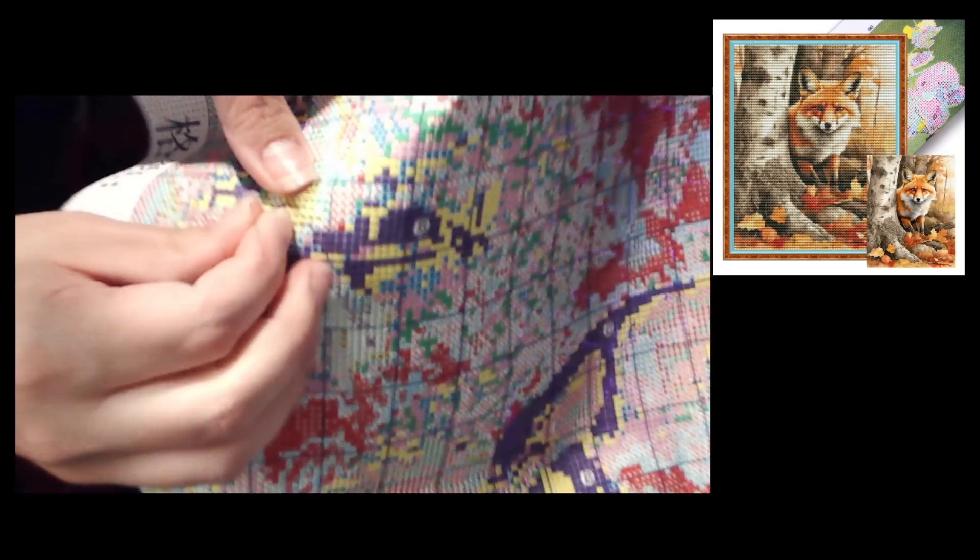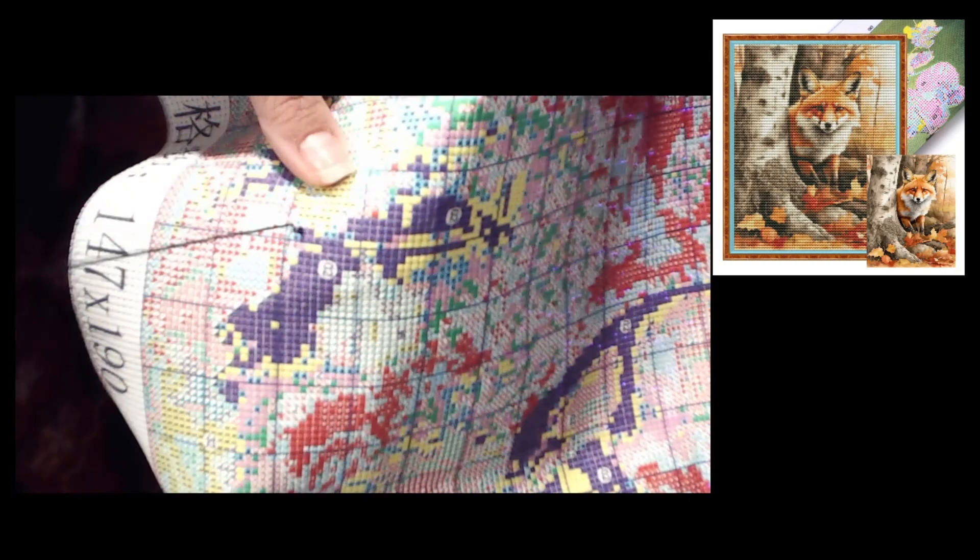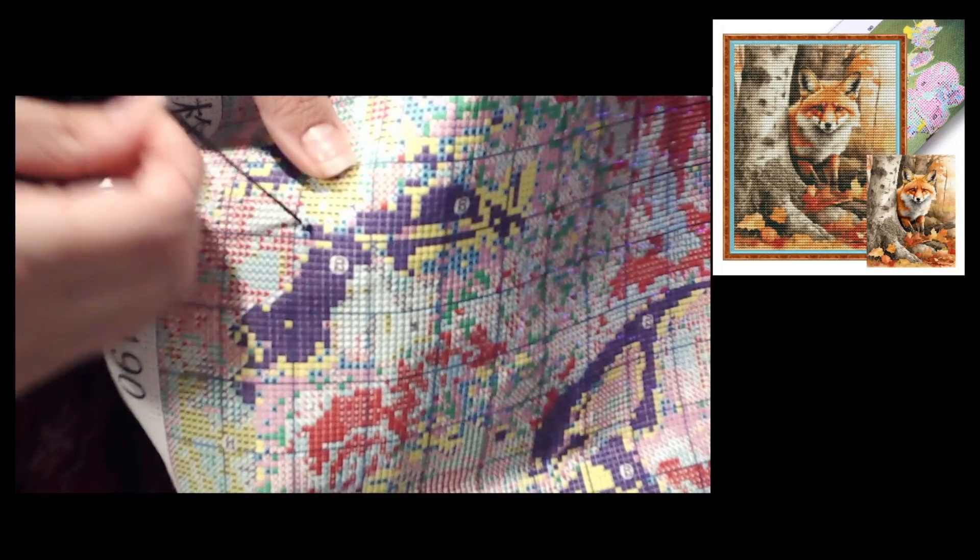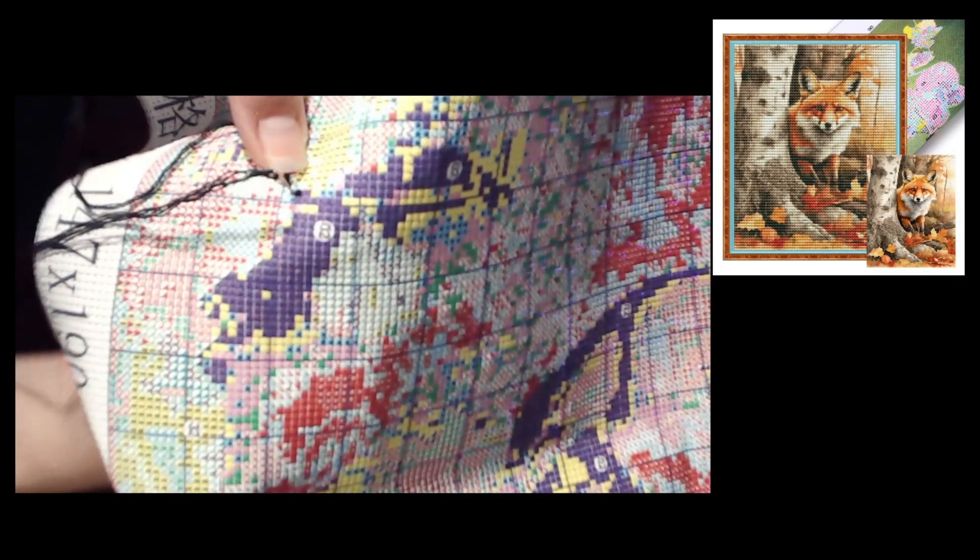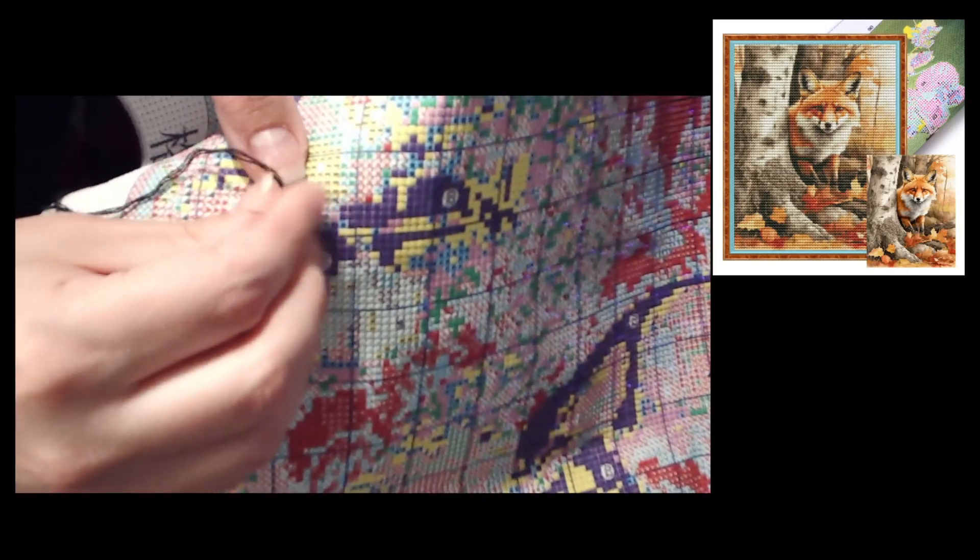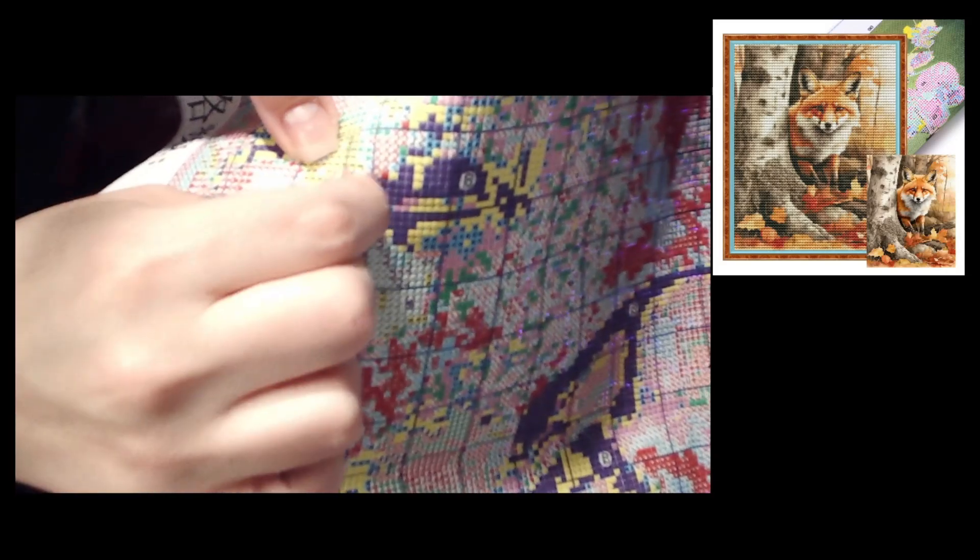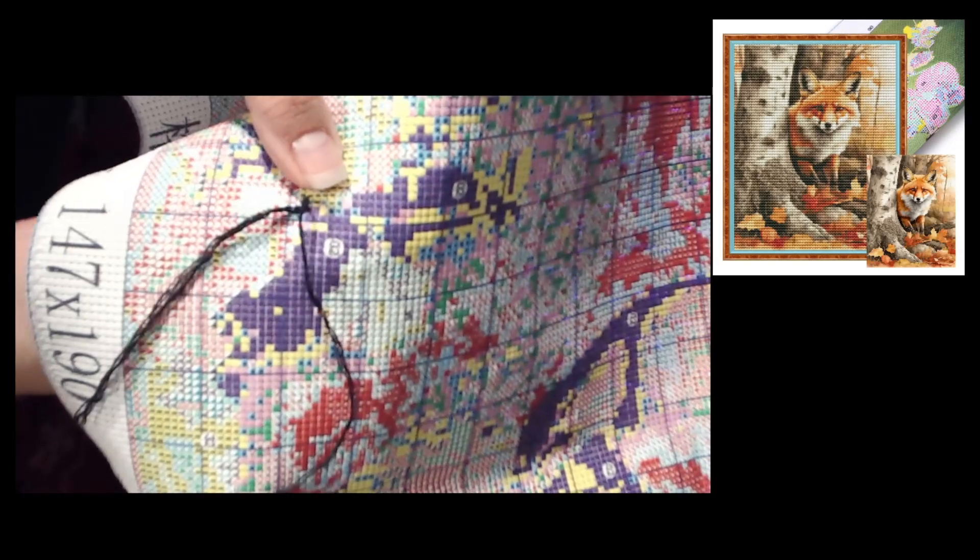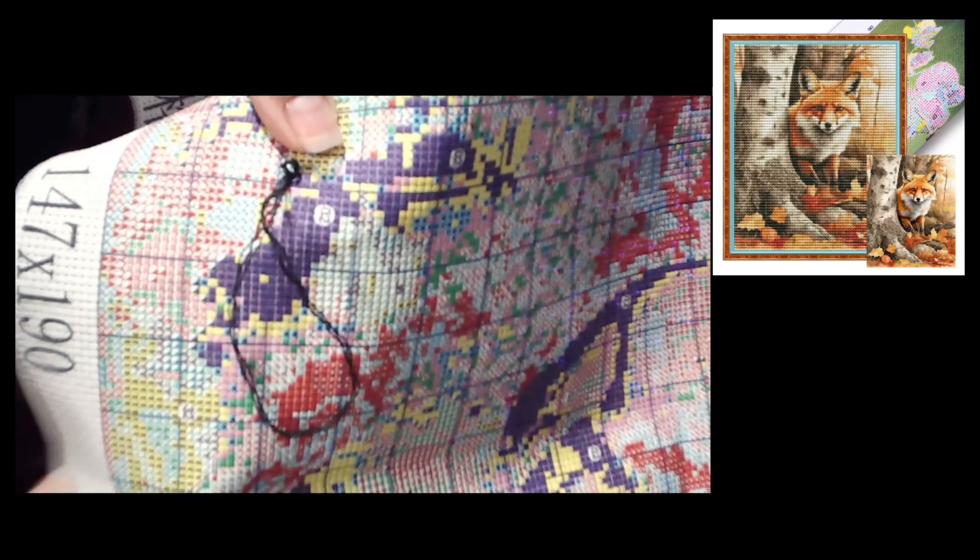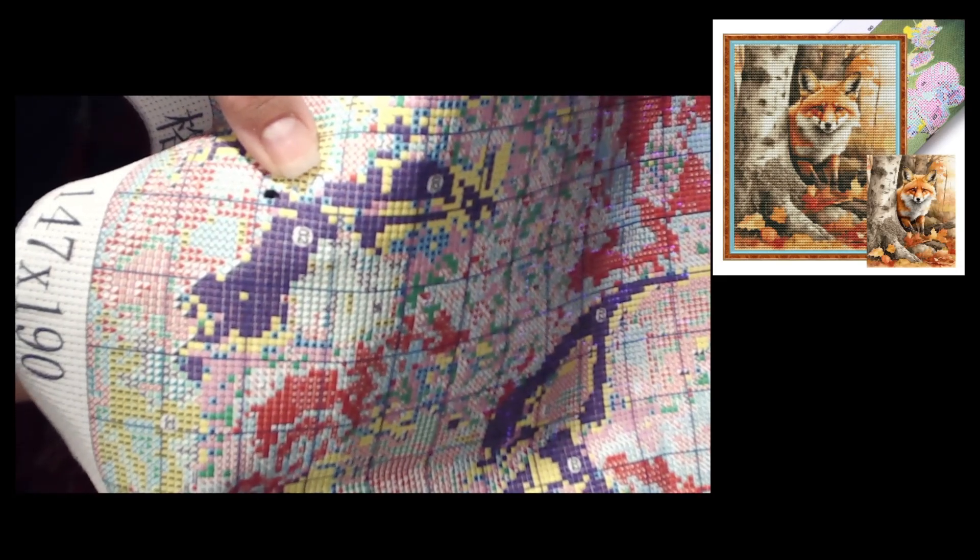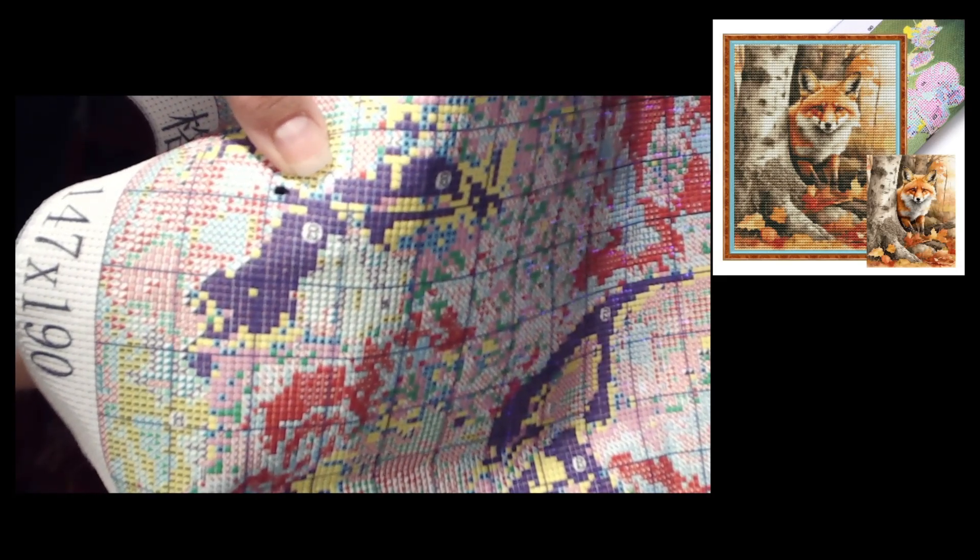Hello, hello my lovelies, welcome to Amanda's Crafty Corner. I am Amanda and this is my crafty corner. If you're new here, welcome. If you are not new, well hello. I call everybody my lovelies because that is what you are. Today is Monday and I thought I would start a brand new stitch.